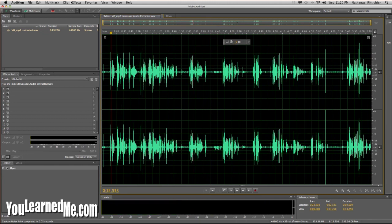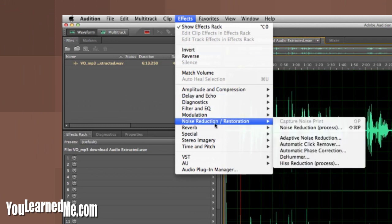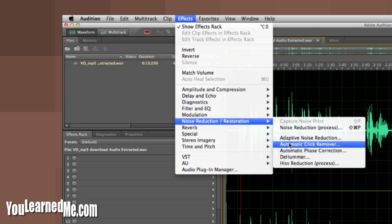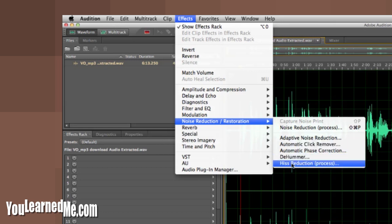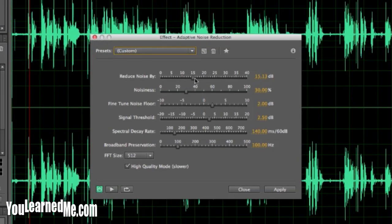Now we're going to go to Effects, Noise Reduction. You have a couple of options here: Adaptive Noise Reduction, Click Remover — a lot of times there are clicks, especially if you have an interruption in your sine wave. There's also a Hiss option. But Adaptive Noise Reduction is what we're going to choose, and it has a default setting.